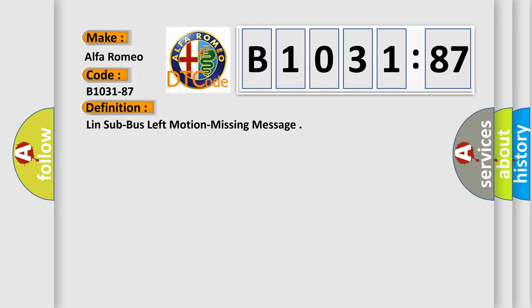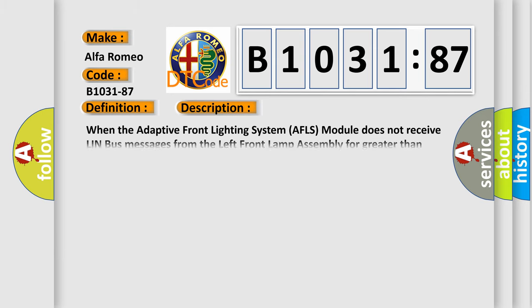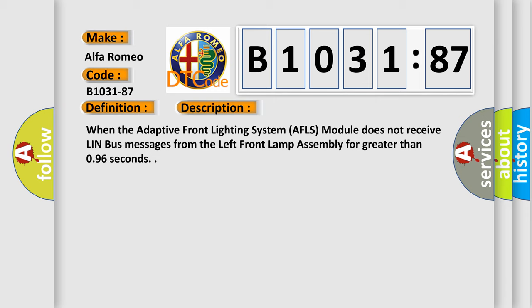Alfa Romeo car manufacturer. The basic definition is LIN sub bus left motion missing message. And now this is a short description of this DTC code. When the Adaptive Front Lighting System AFLS module does not receive LIN bus messages from the left front lamp assembly for greater than 0.96 seconds.